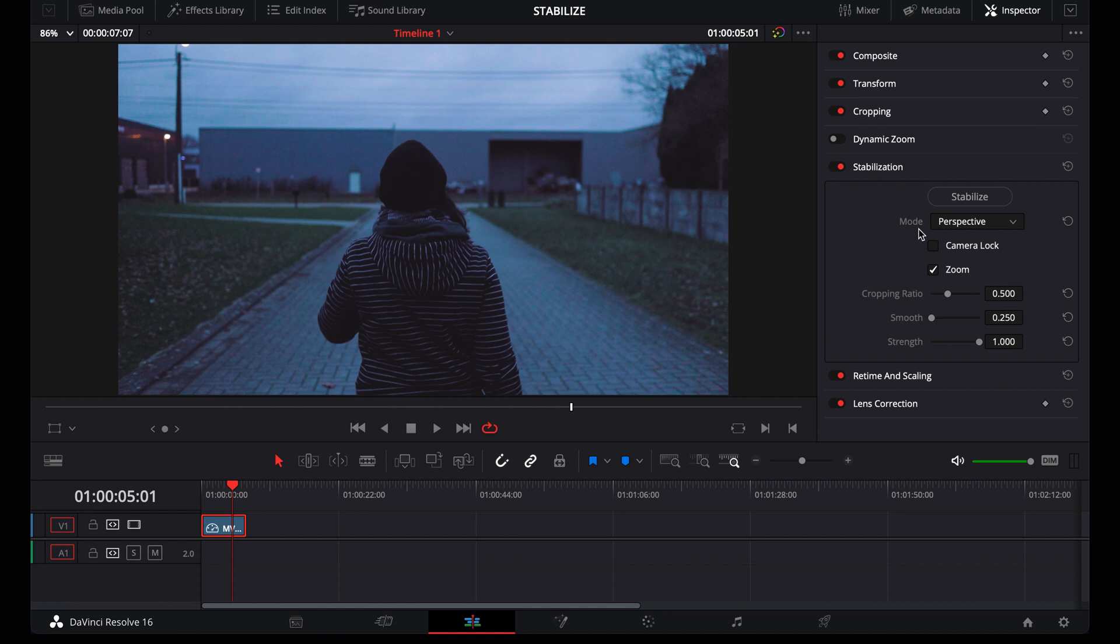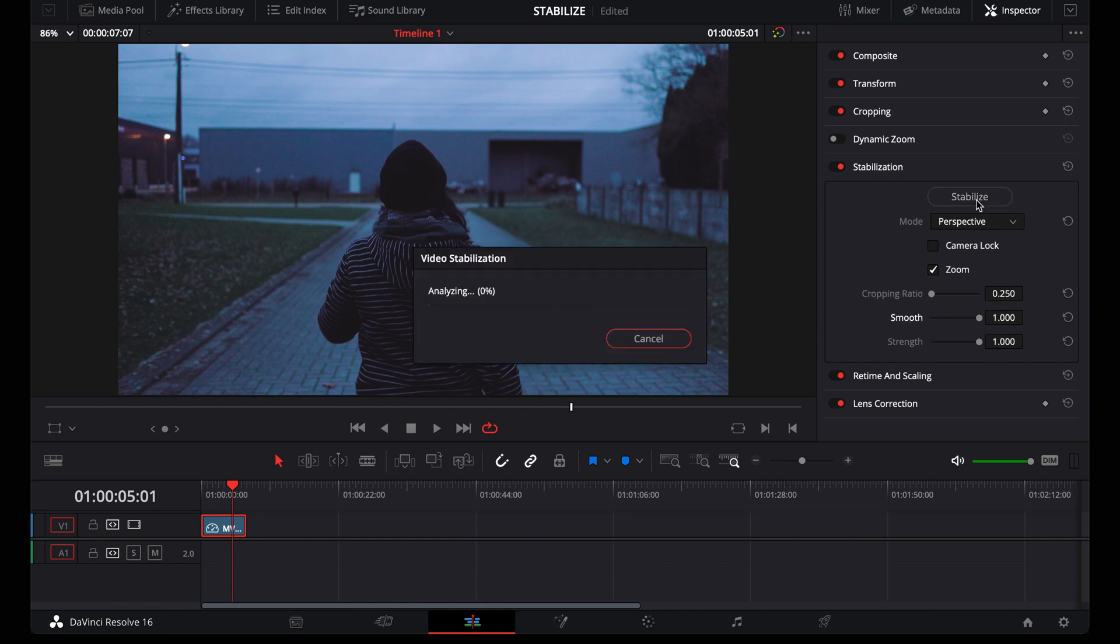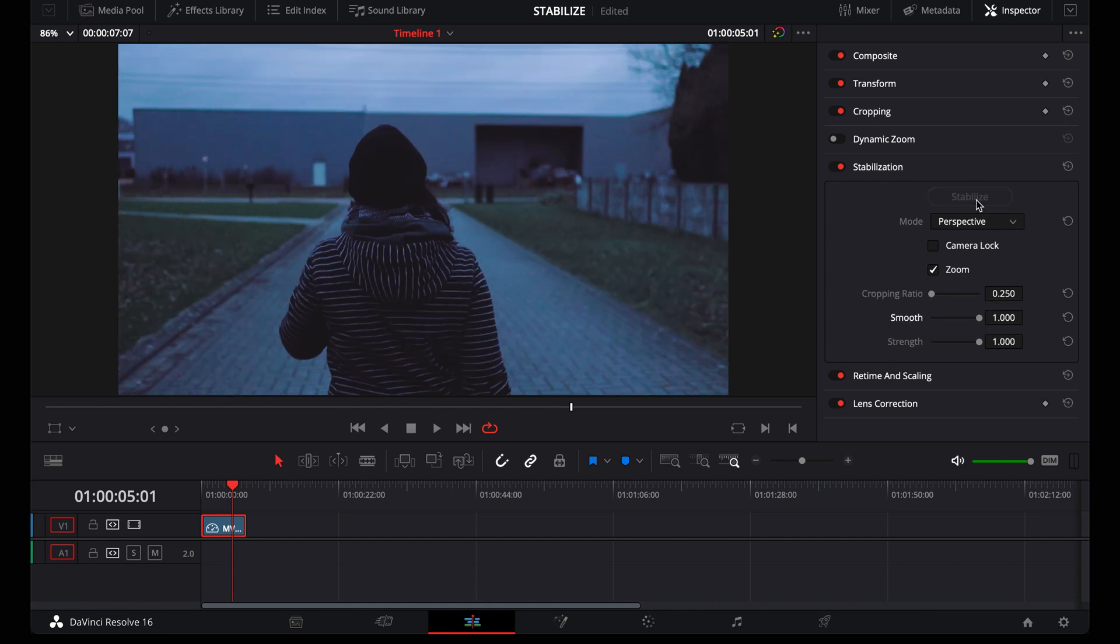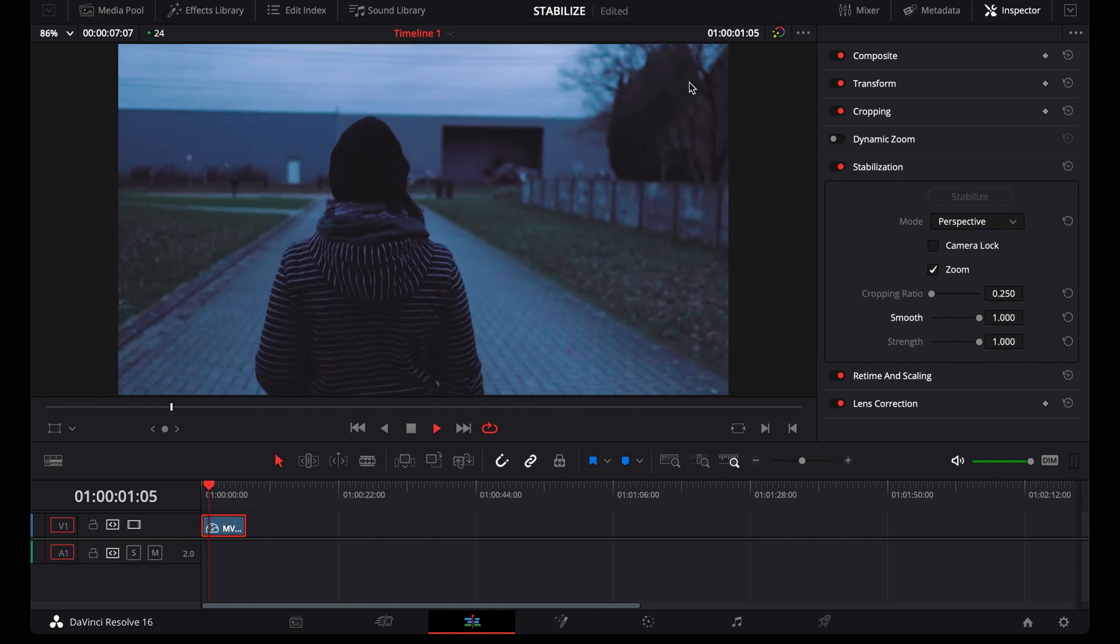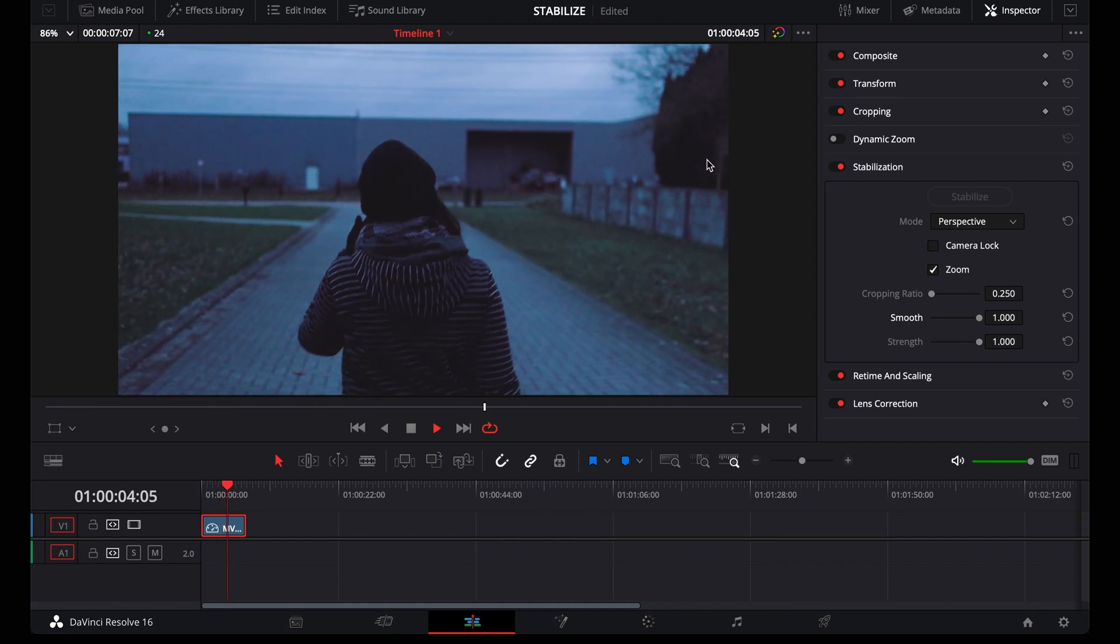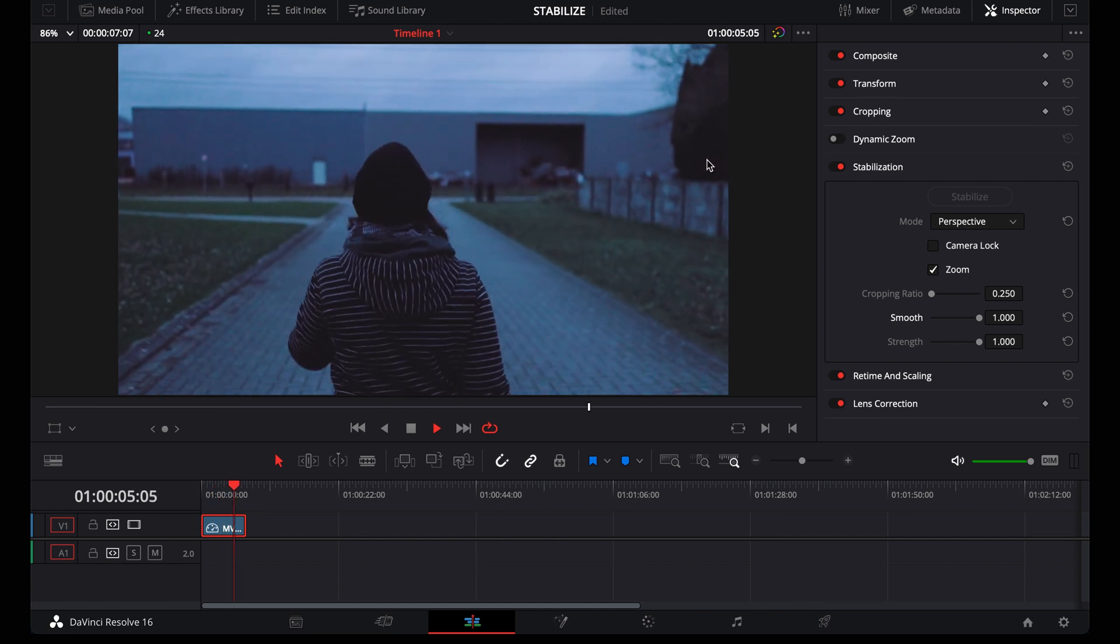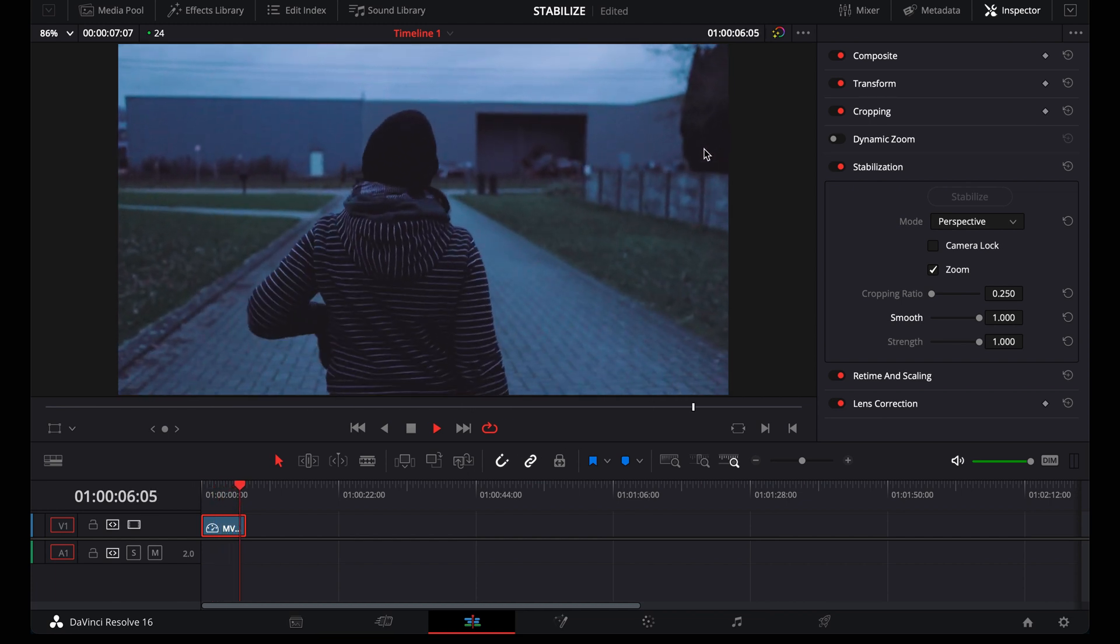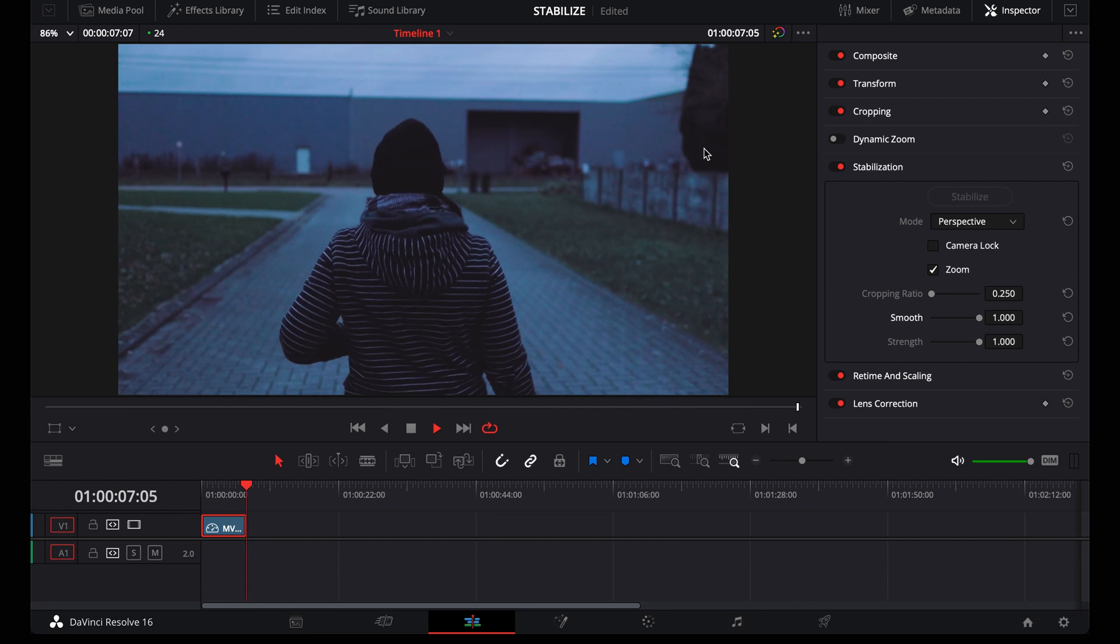Let me stabilize this clip with the perspective setting and everything on maximum. It looks smooth, but here in the corner and in the background, it doesn't look natural. You see that wobbly thing?